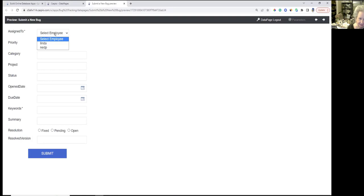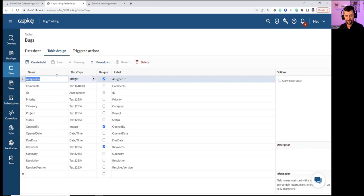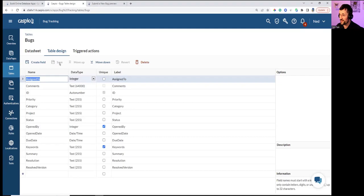The error says 'value already present.' That's my mistake — I made that field unique, but it should not be unique because it's a one-to-many relationship. One user can be linked to multiple bugs. Fixing the table removes the unique constraint.